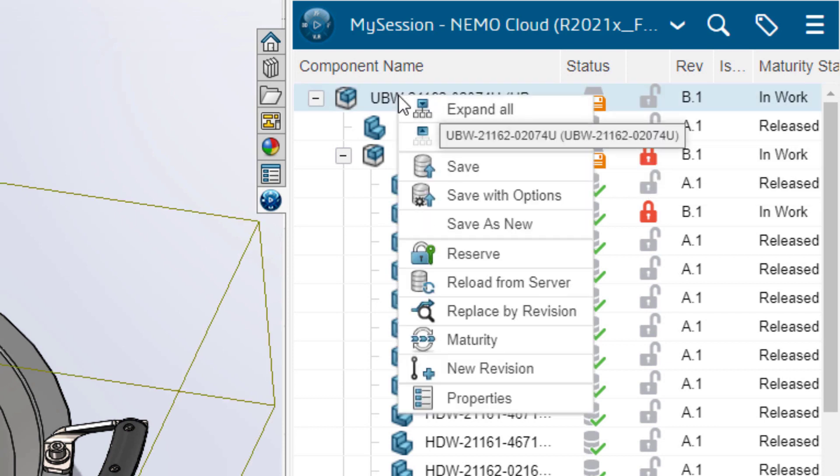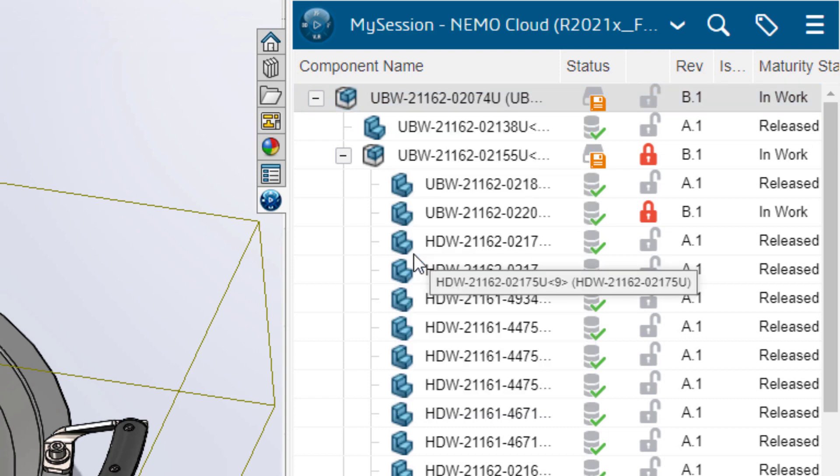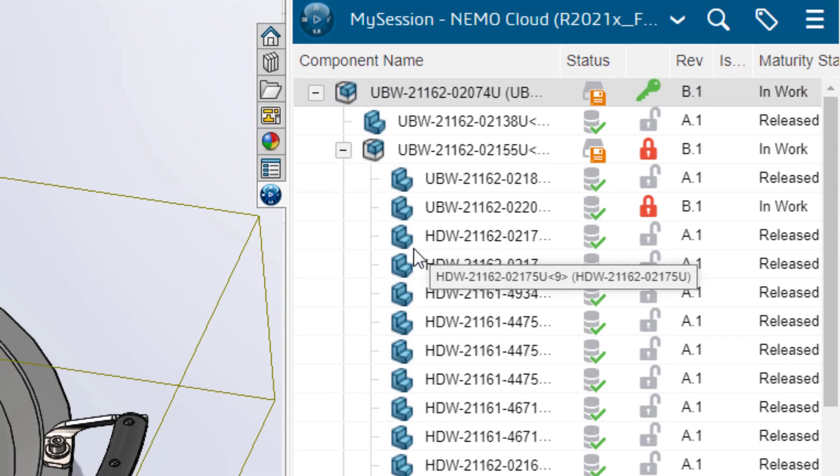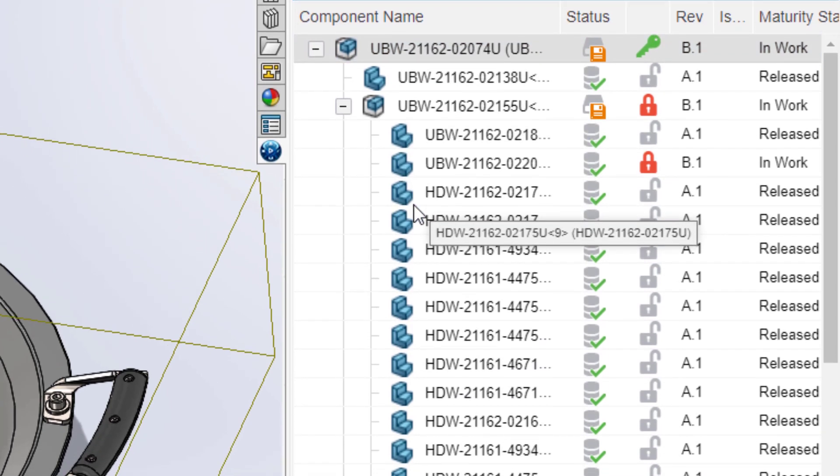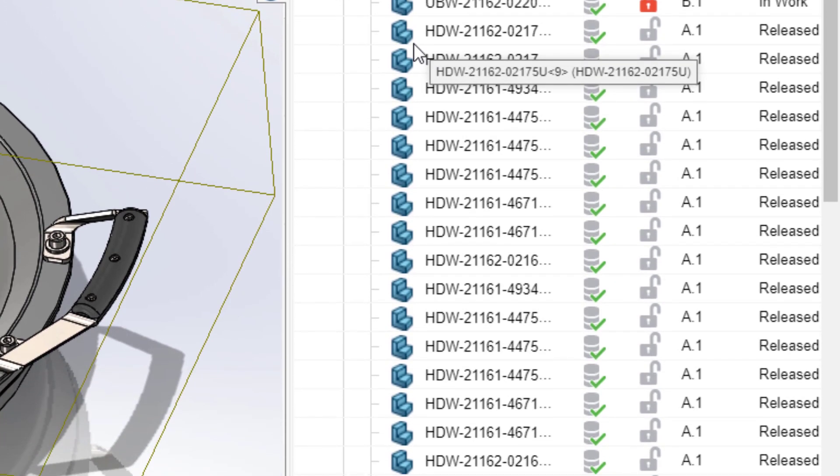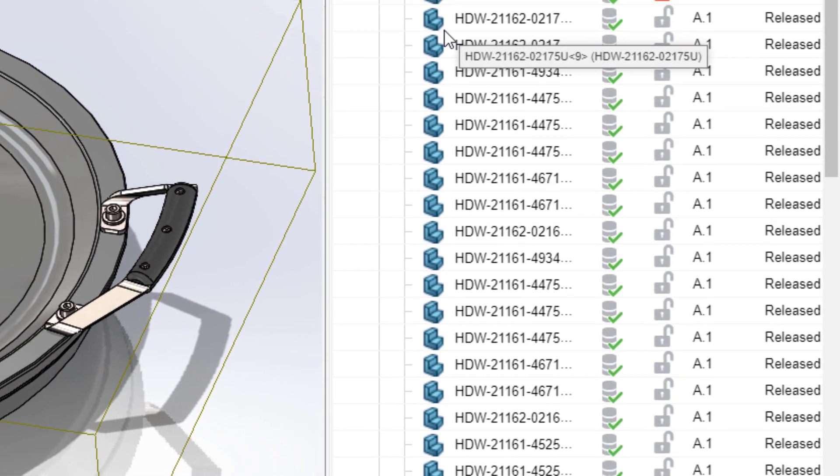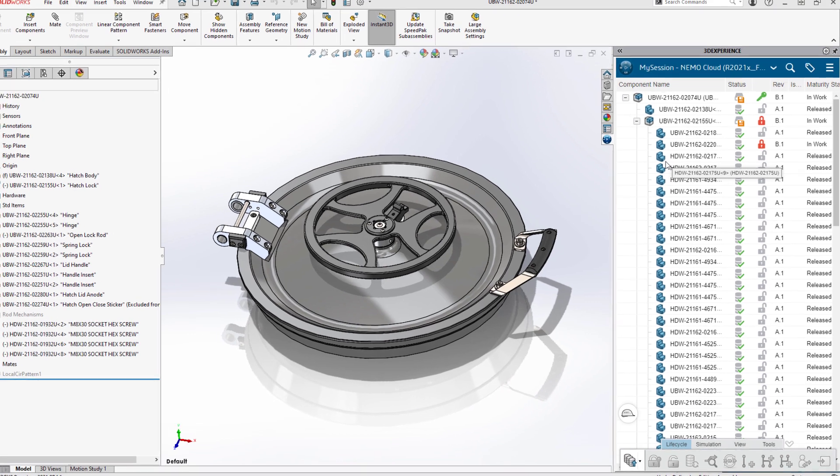He can reserve the top-level assembly without affecting Debbie's work on the sub-assembly. This modular approach to access control allows users to design concurrently without accidentally saving over each other's progress.